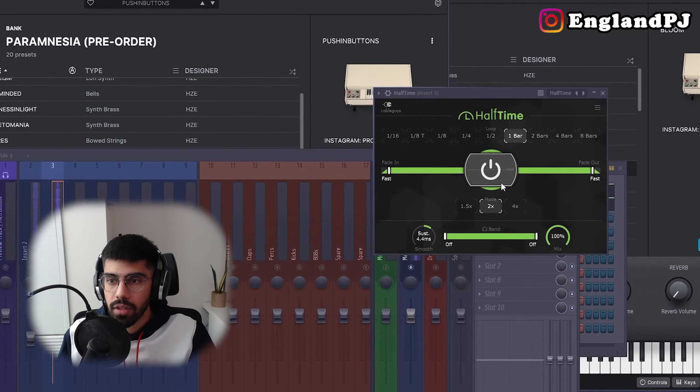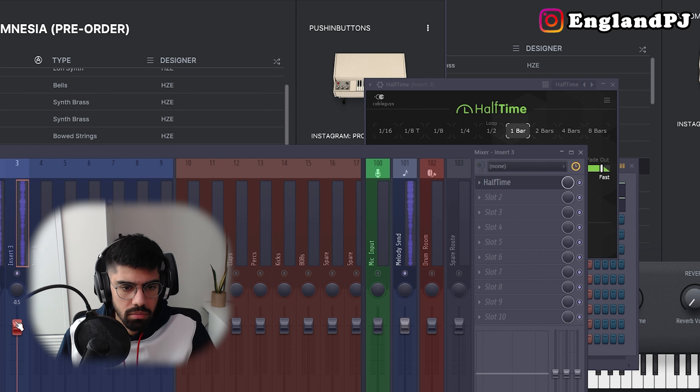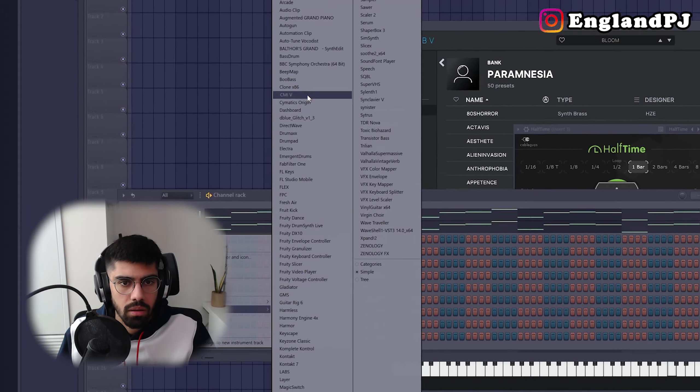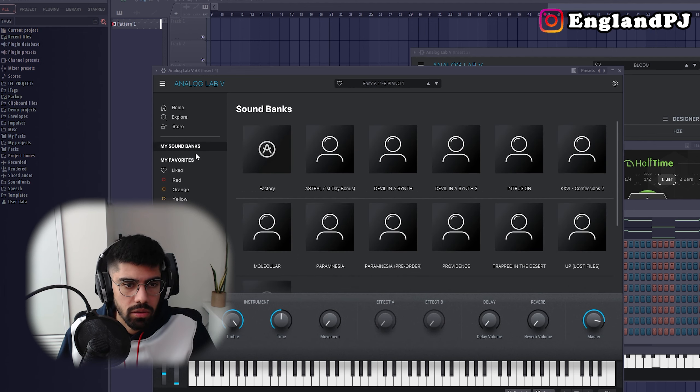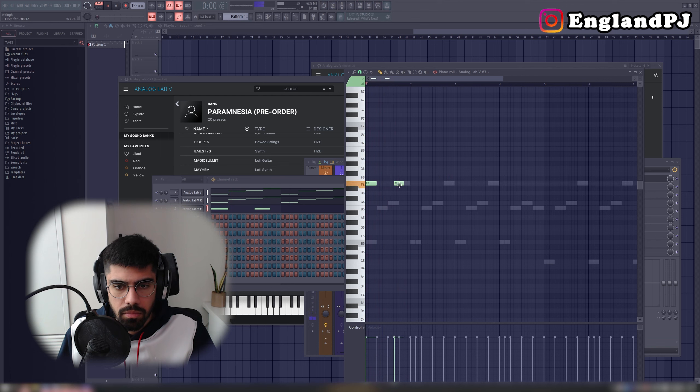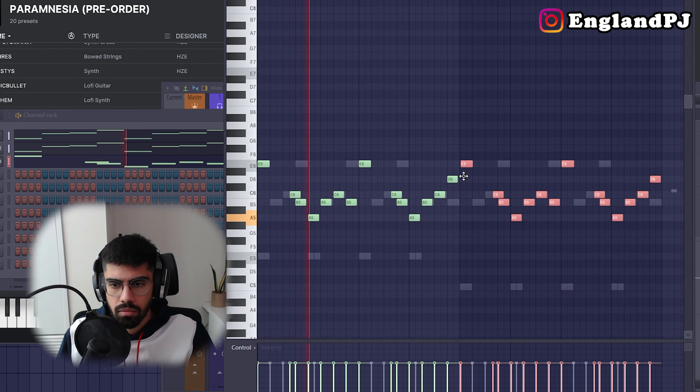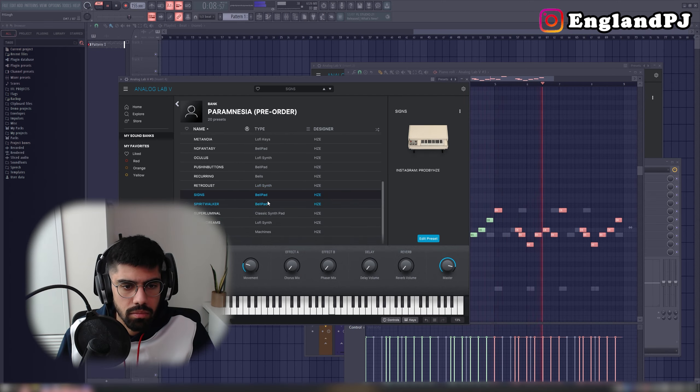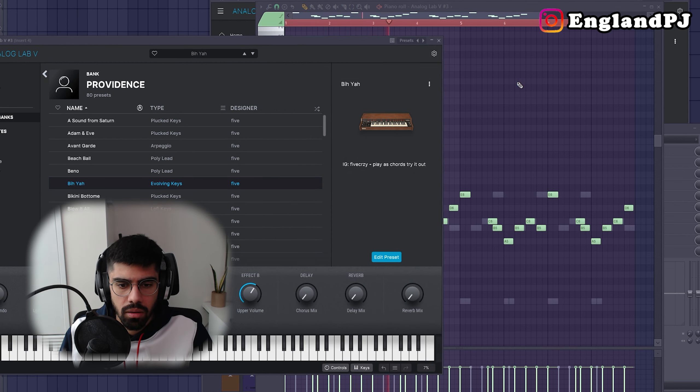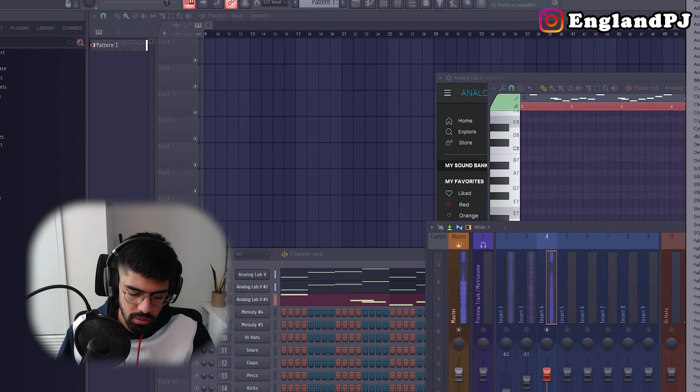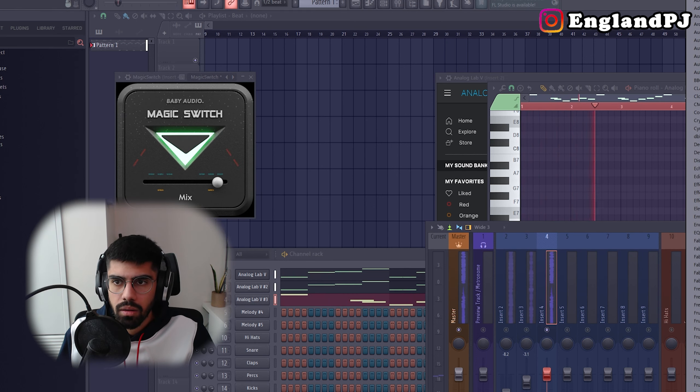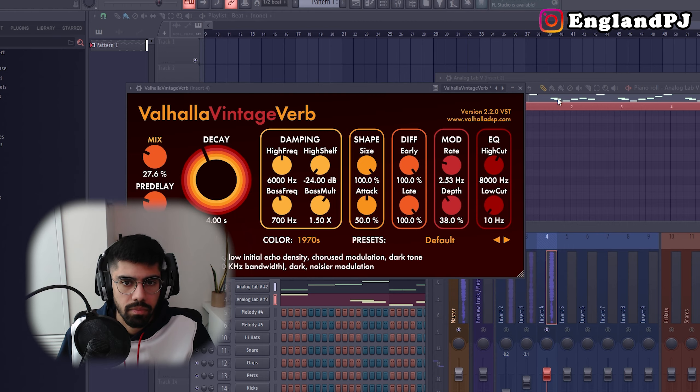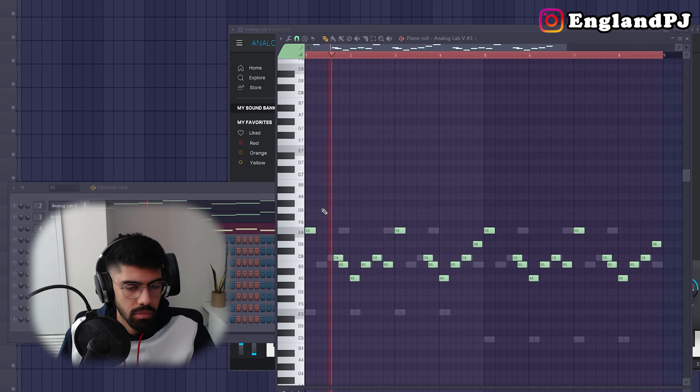Now let's add half time to this. Hard. I like this melody but I don't like the sound. Let's add some magic switch and some reverb to this. Alright, sick.